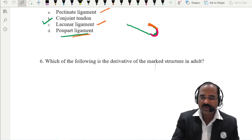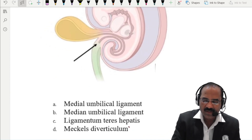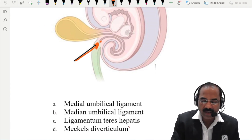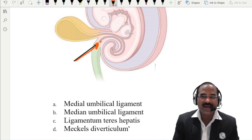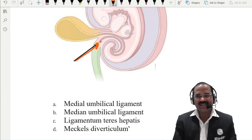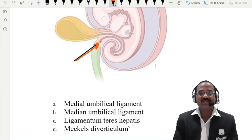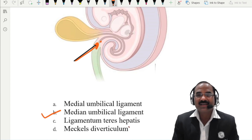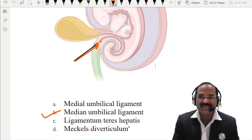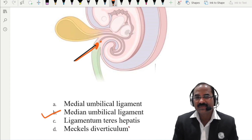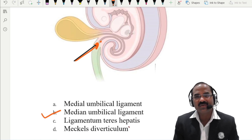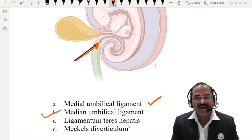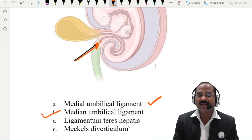Which of the following is a derivative of the marked structure in the adult? The marked structure shows a connection in fetal life between the urinary bladder and the umbilicus — that is the urachus or allantois. After birth, this obliterates and forms the median umbilical ligament. So the median umbilical ligament is the obliterated urachus. If it does not obliterate, it results in a weeping umbilicus or a urinary fistula. The medial umbilical ligament is the obliterated umbilical artery.